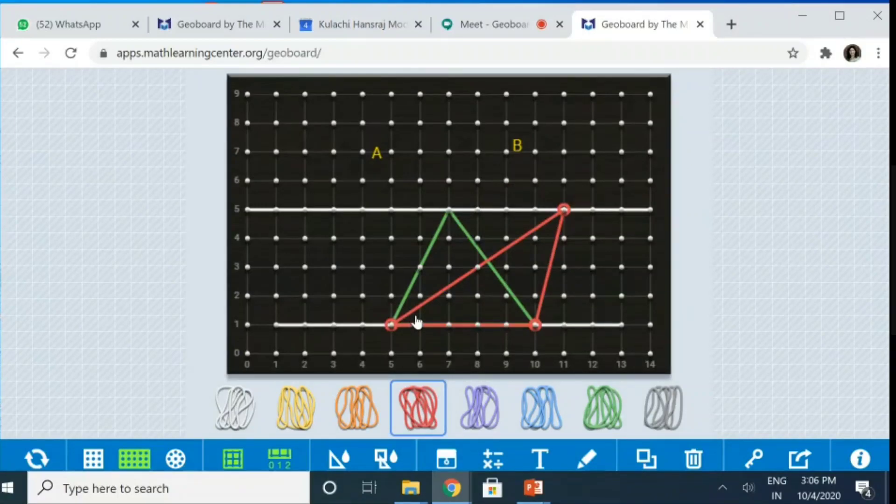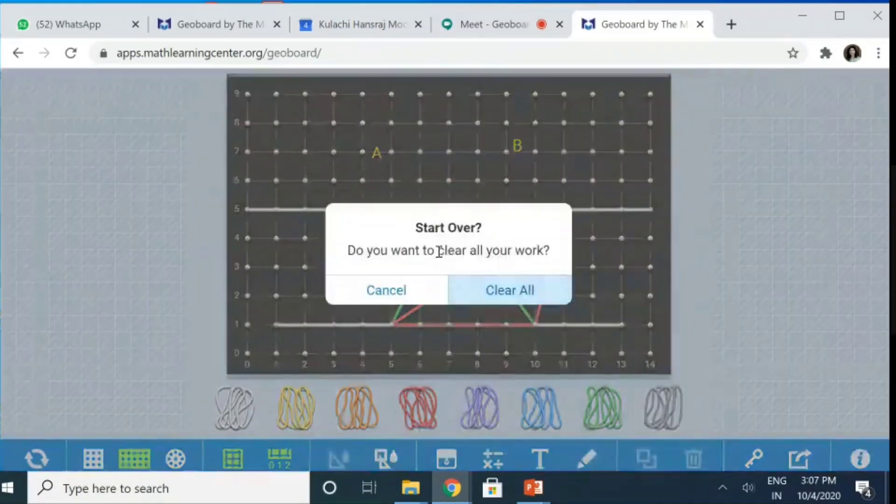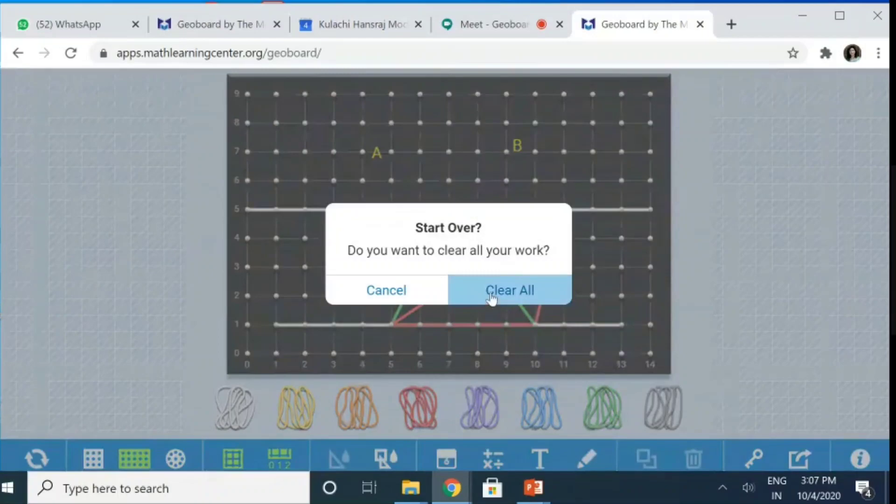Similarly, I can use it to prove the parallelograms on the same base and between the same parallels is equal in area. So, let me clear everything. So, clear all.